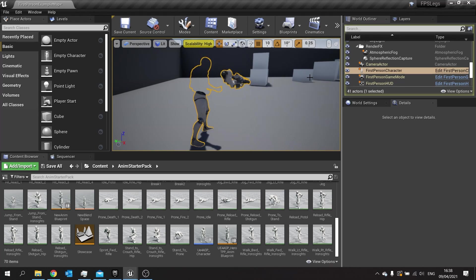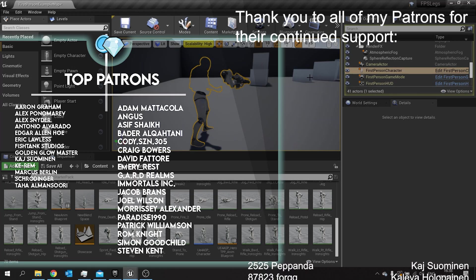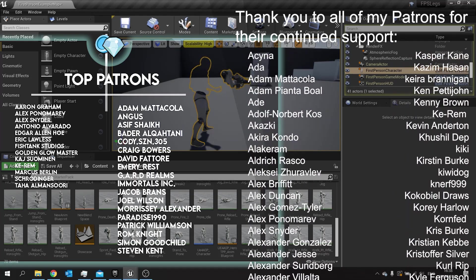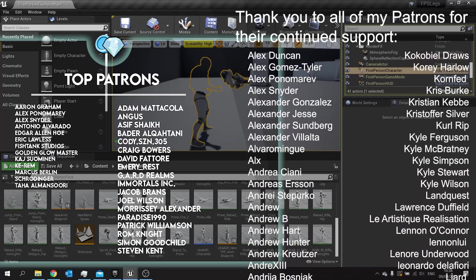If you're not subscribed, hit that subscribe button for more content every single week. Thanks for watching and I'll see you all next time. Bye everyone!